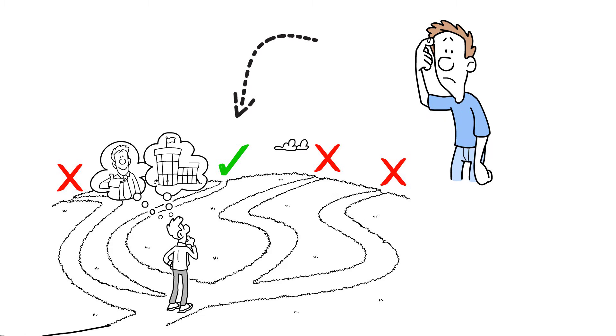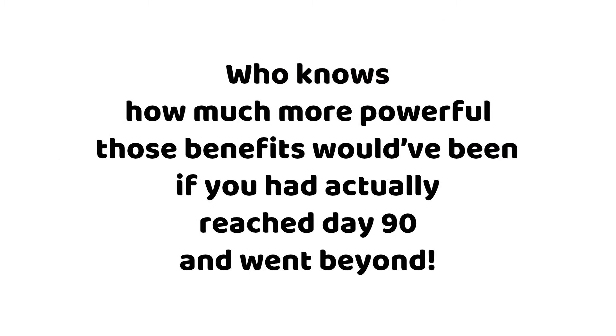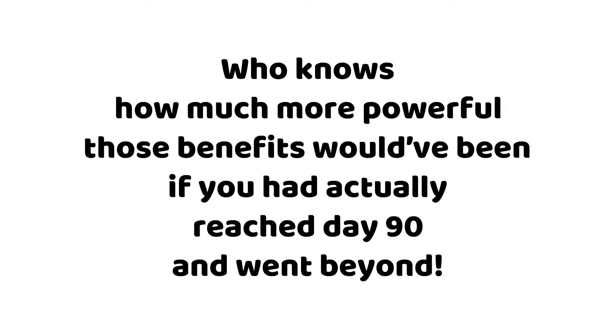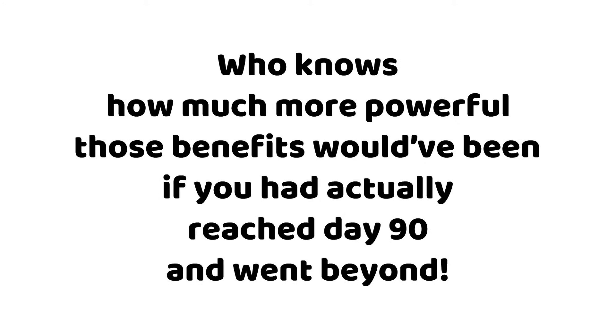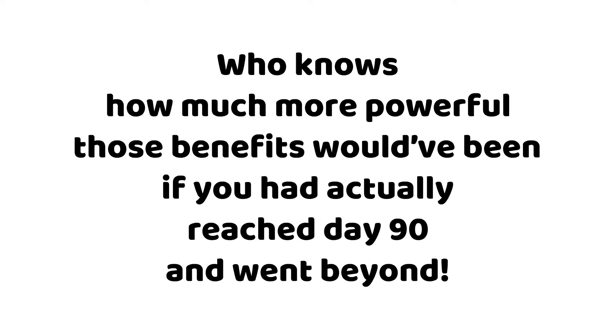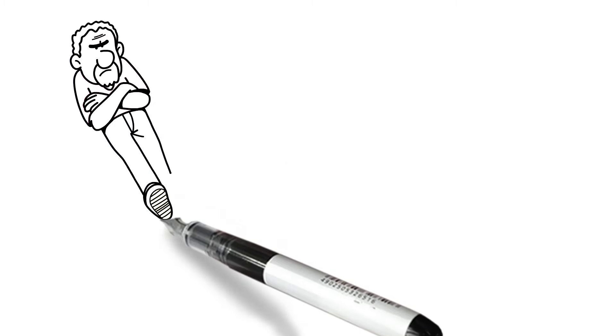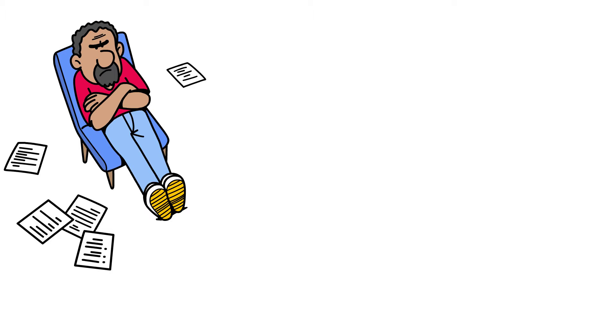And here's the kicker. Who knows how much more powerful those benefits would have been if you had actually reached day 90 and went beyond. And that is something you will never know if you give up.